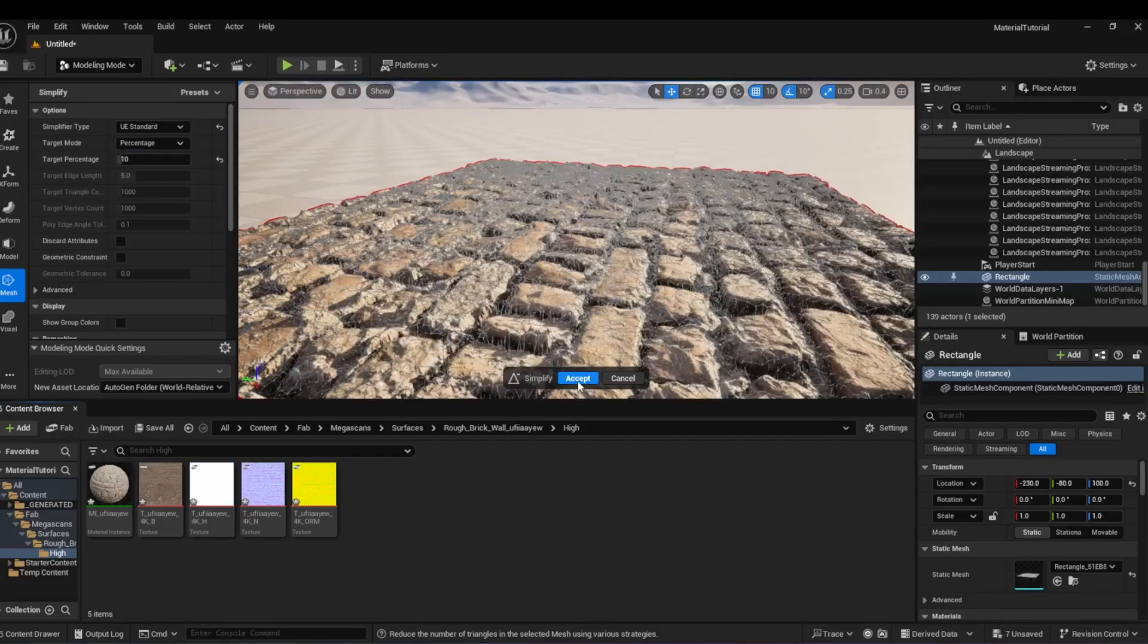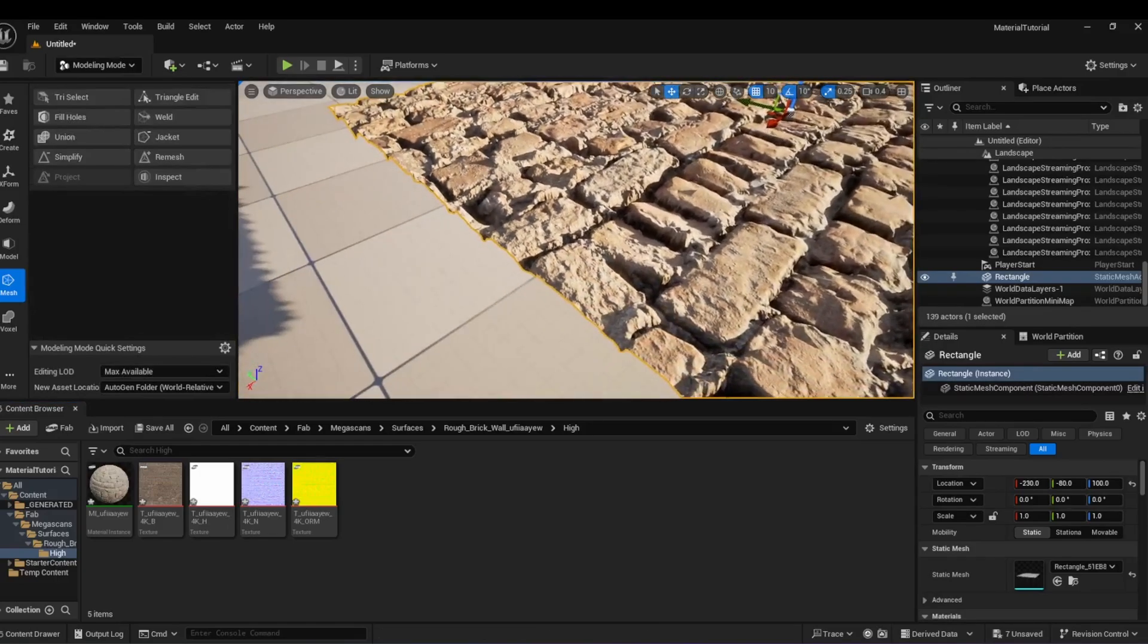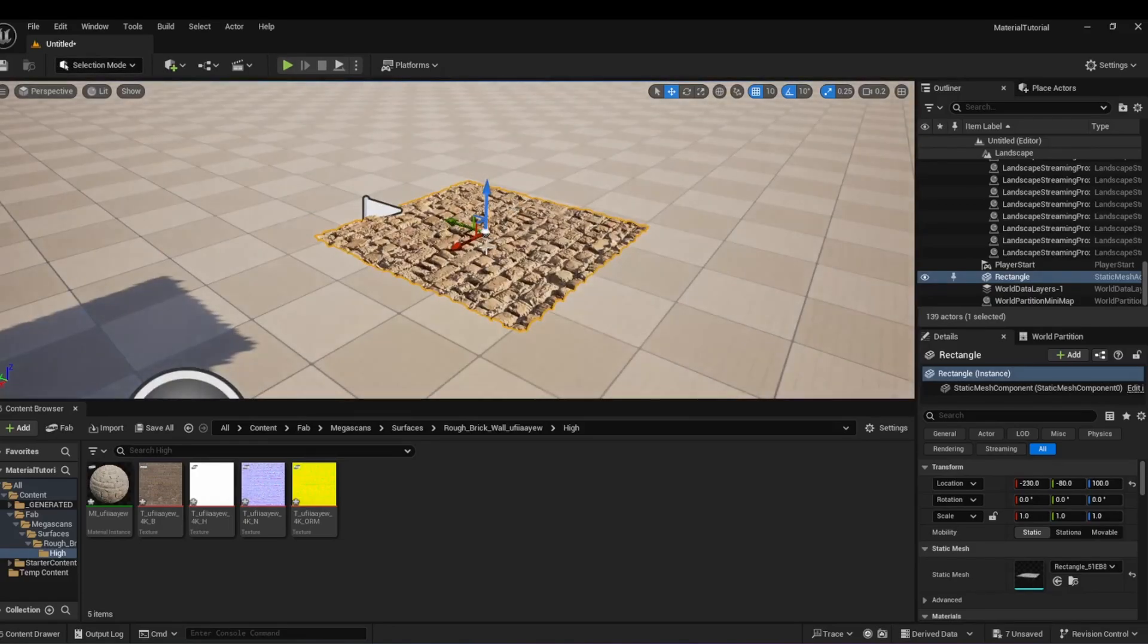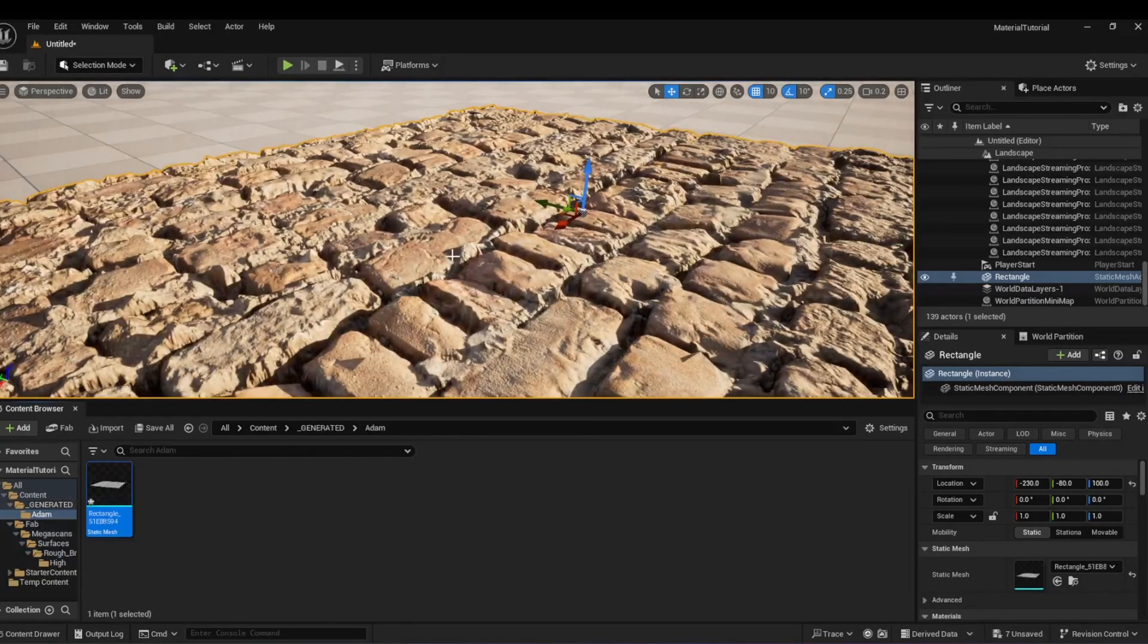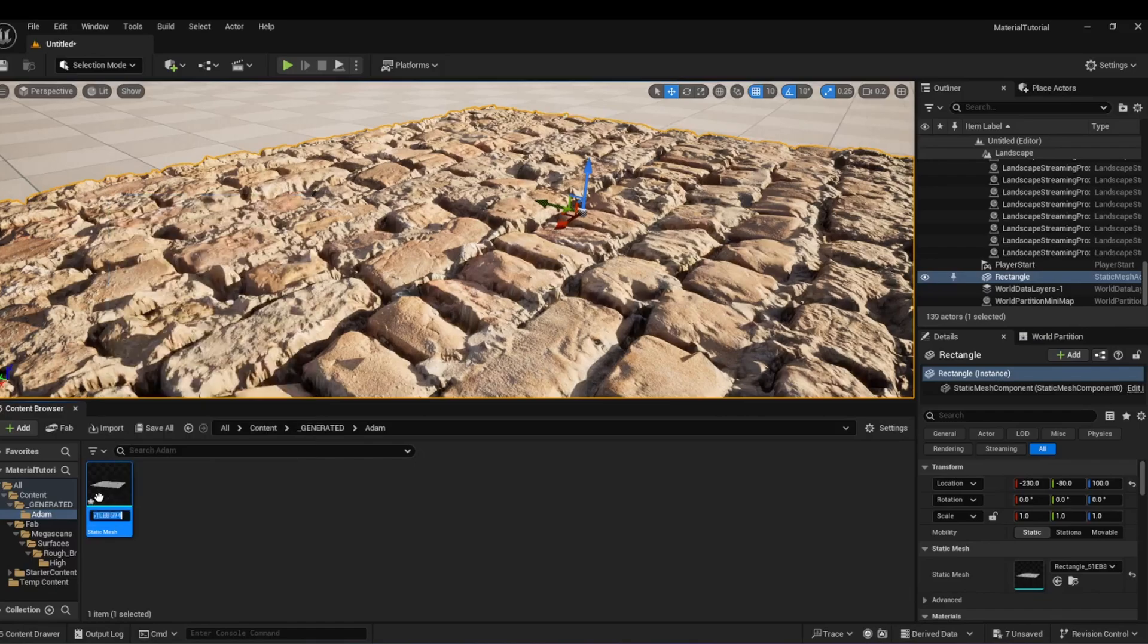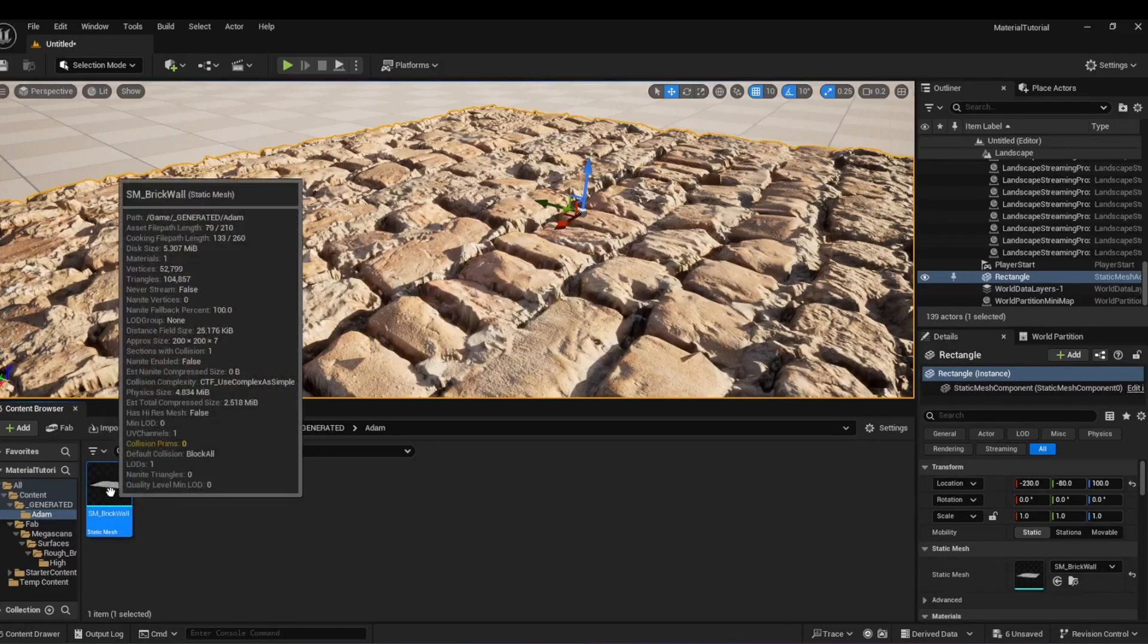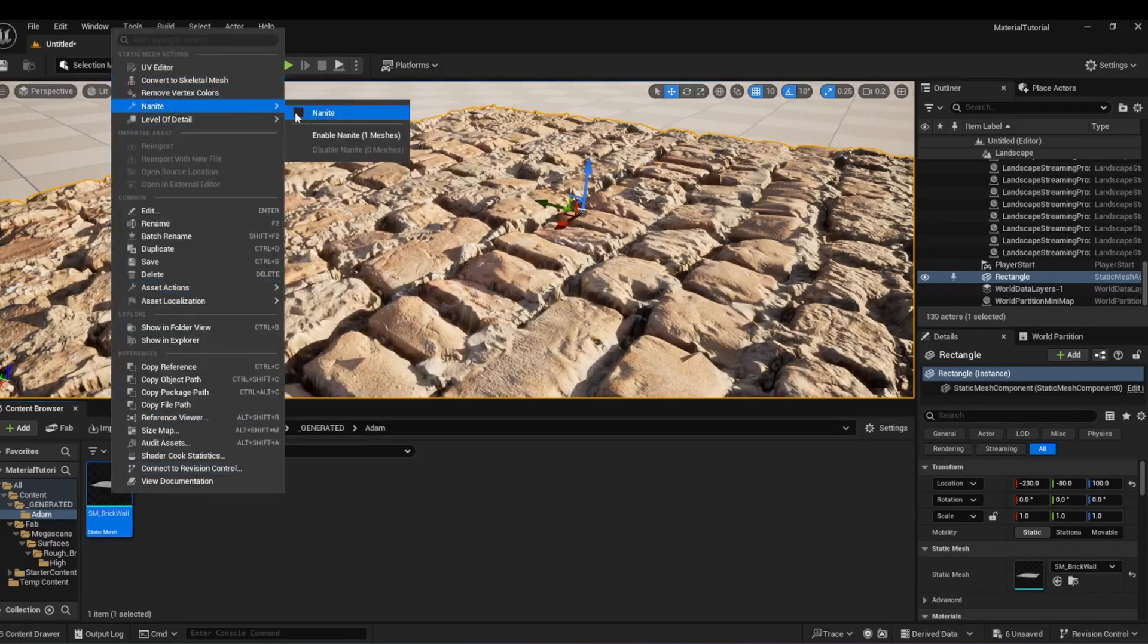Once complete, you will be able to click Accept. Go back to Selection mode and select the rectangle. Press Control-B to navigate to the folder containing the static mesh. You can rename the mesh by pressing F2. Right-click the mesh and tick the checkbox for Nanite support.